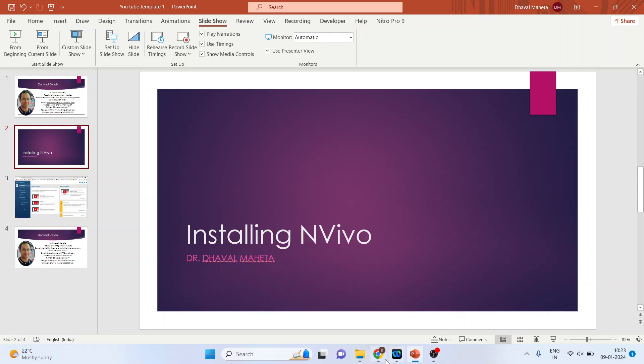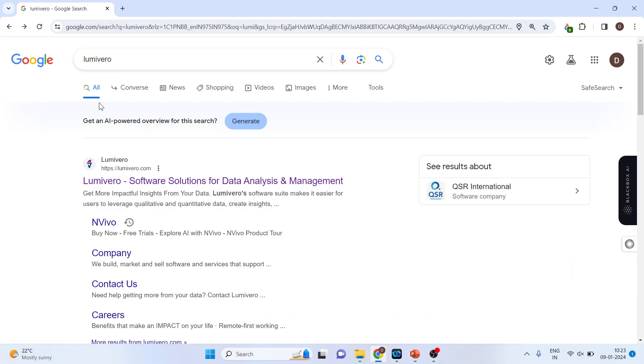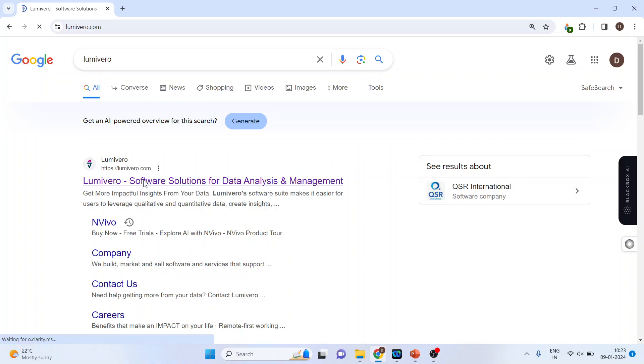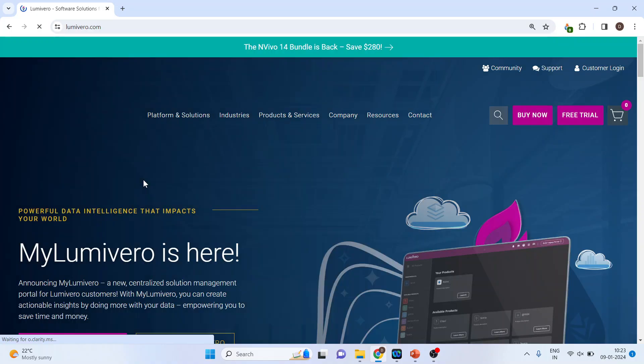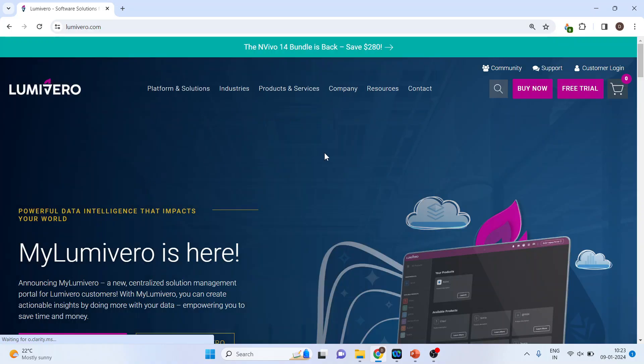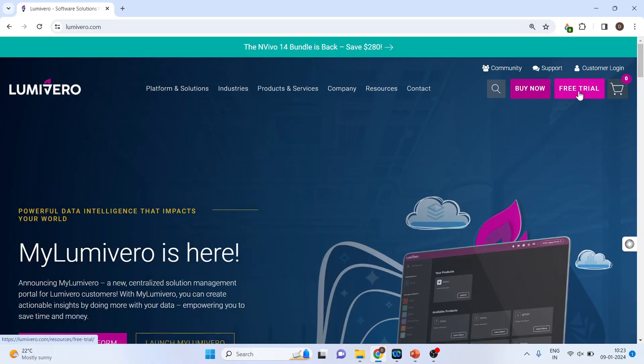For this we will go to one website. The name of the website is Lumivero. Click on it. Now click on the free trial.